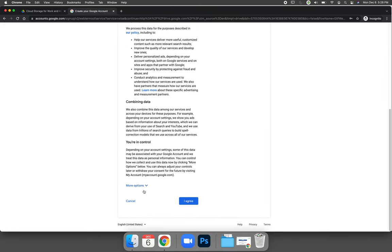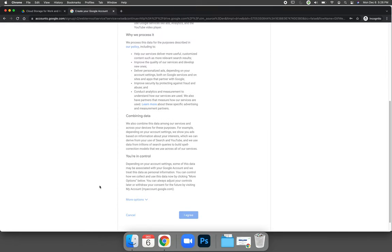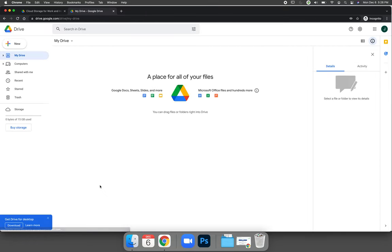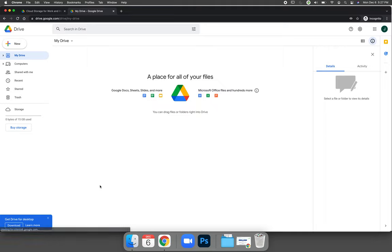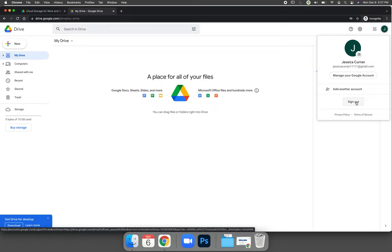You must accept their terms. And you will have created yourself a Google Drive account. I don't want to show you how to use it just yet because most times you'll have to log in. So in the top right hand corner up here, I'm going to go ahead and sign out.